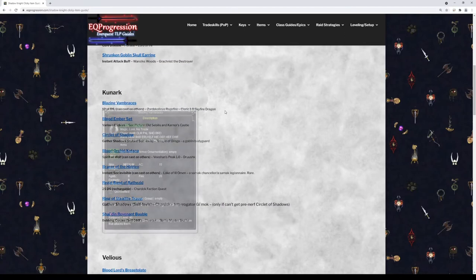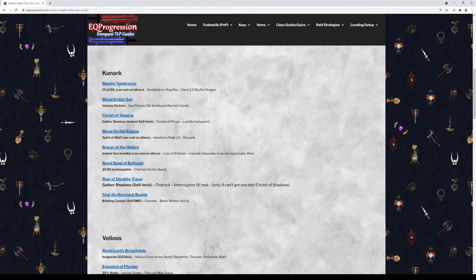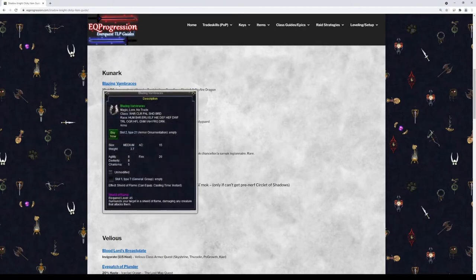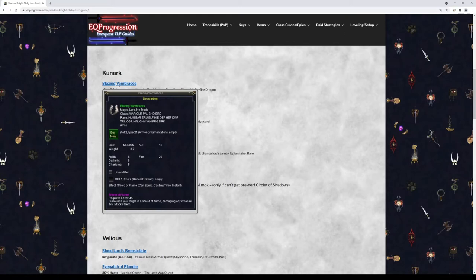Next moving on to Kunark, we have Blazing Vambraces. This is from the Cleric Epic 1.0 questline, the dragon in Skyfire. It's going to give you a right-click damage shield. It's instant cast, you can cast this on anybody. So it's just kind of fun to have. It's also a little bit of extra DPS if you're taking damage.